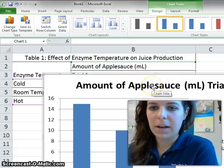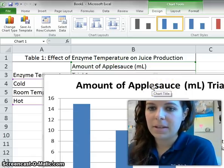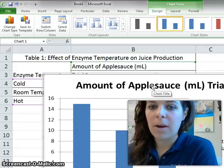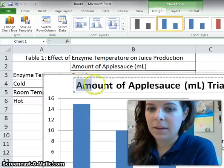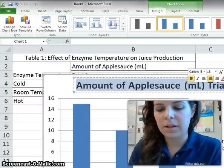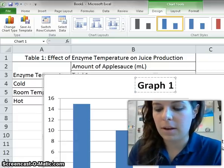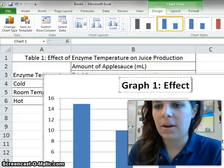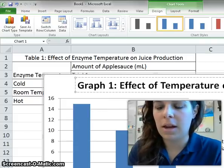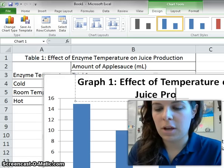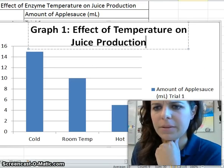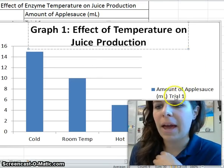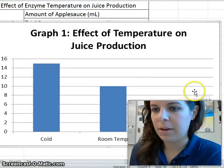This default title is not what I want — I want that for my y-axis label instead. So I'm going to right-click the title and hit edit text, and I'm going to change this title to: Graph 1 — Effect of Temperature on Juice Production. There's the whole graph.